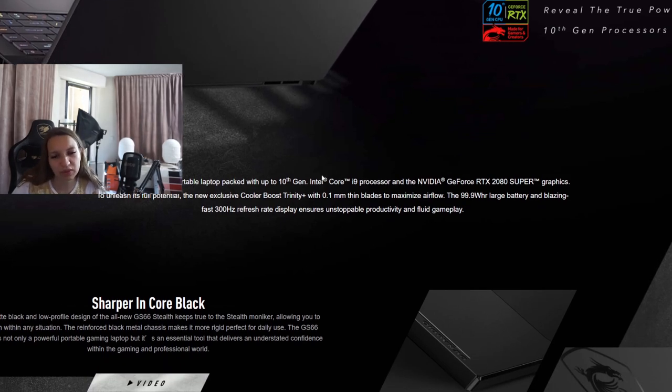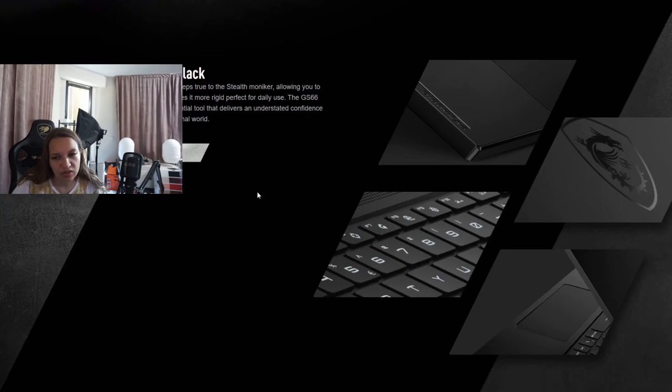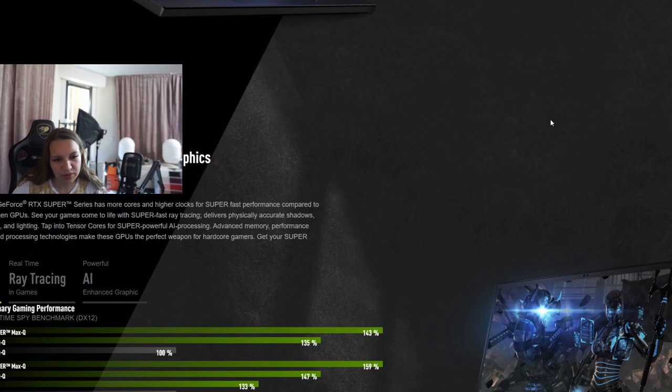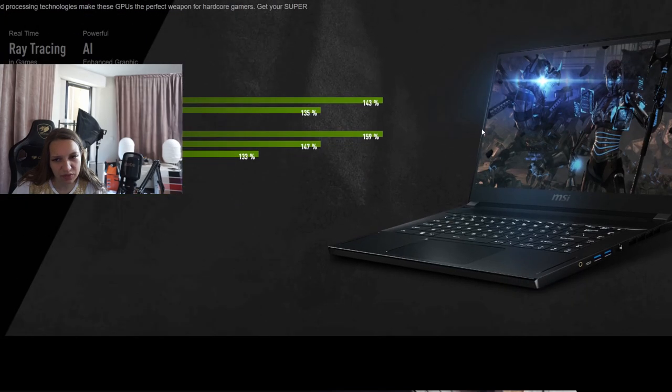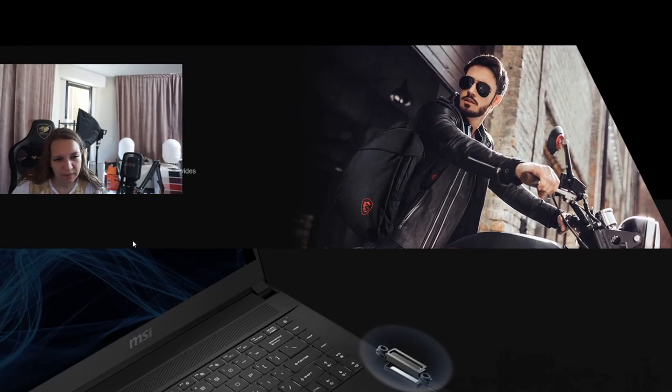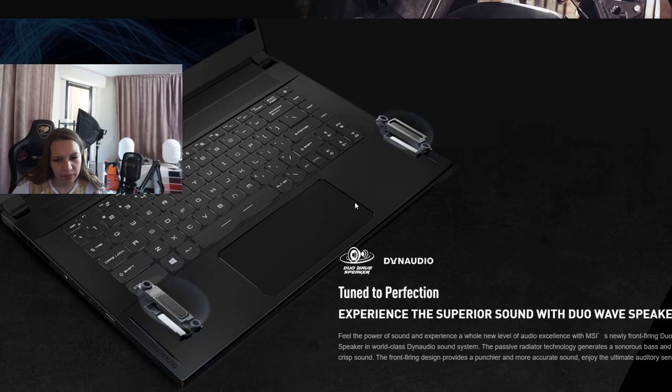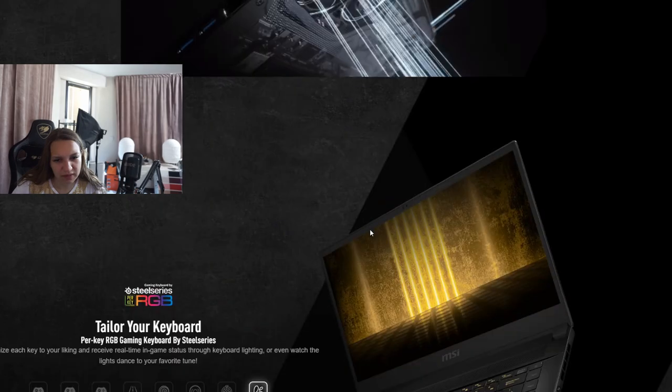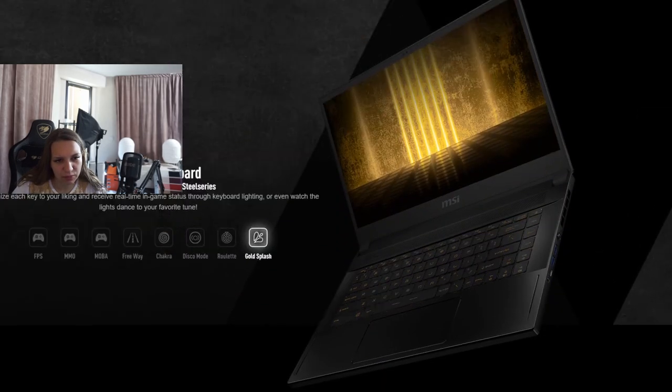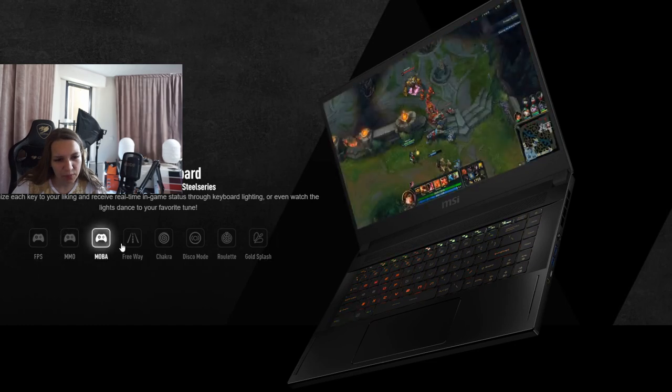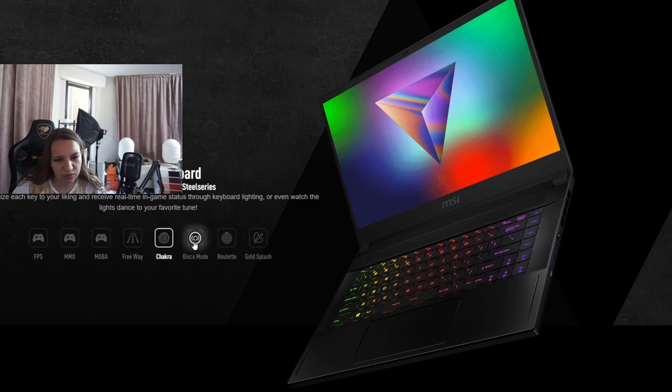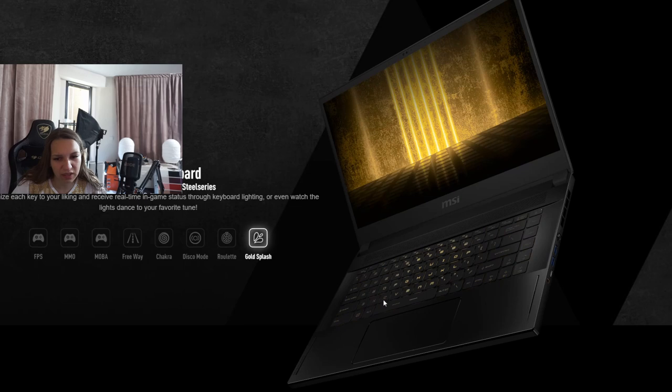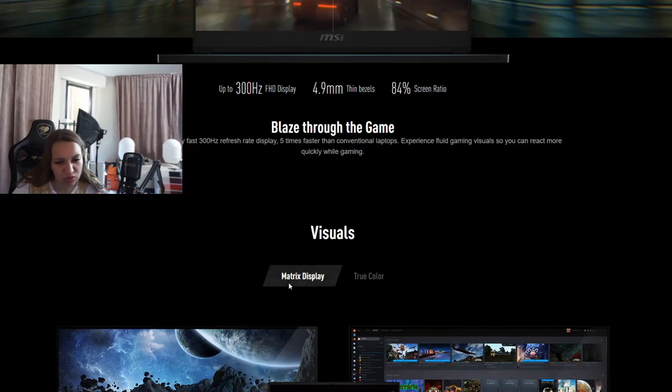Similar to the Zephyrus Duo 15. Black color, gaming design. 50% more performance than the previous series. RTX On, ray tracing, everything with RTX that comes. Very nice sound with DynaAudio speakers. Cooling system upgraded. And this is the most cool part: tailor your keyboard. FPS, MMO, Mobile, Freeway, Chakra. This is so cool. Disco mode, that's my favorite. Roulette, gold splash. The keyboard illumination is just so good.